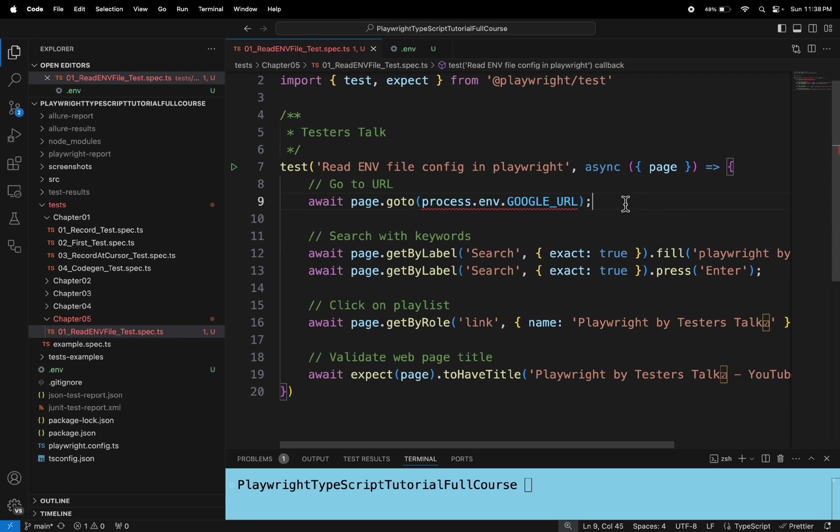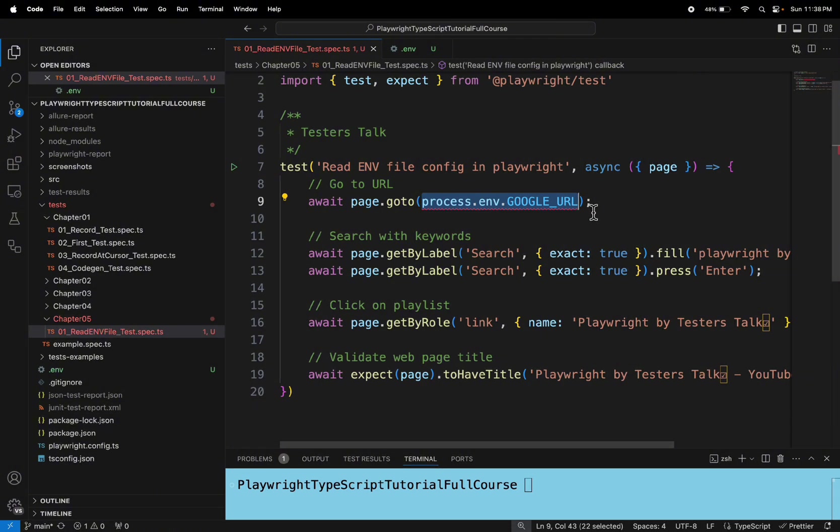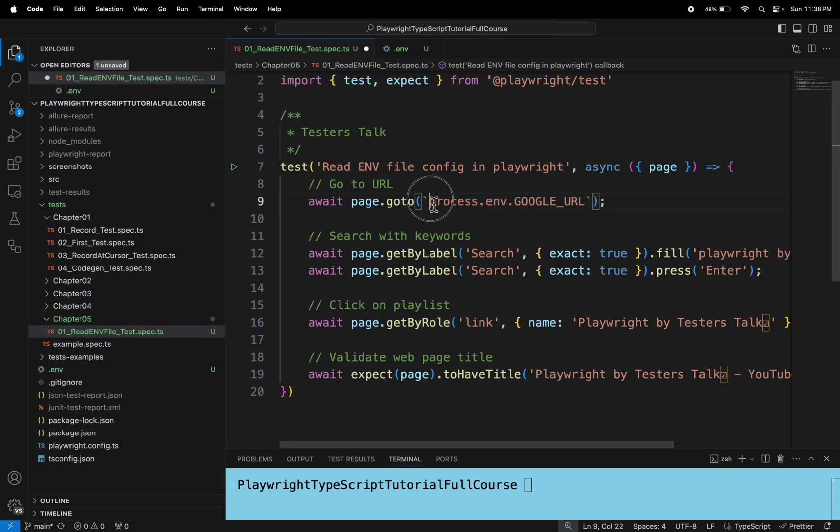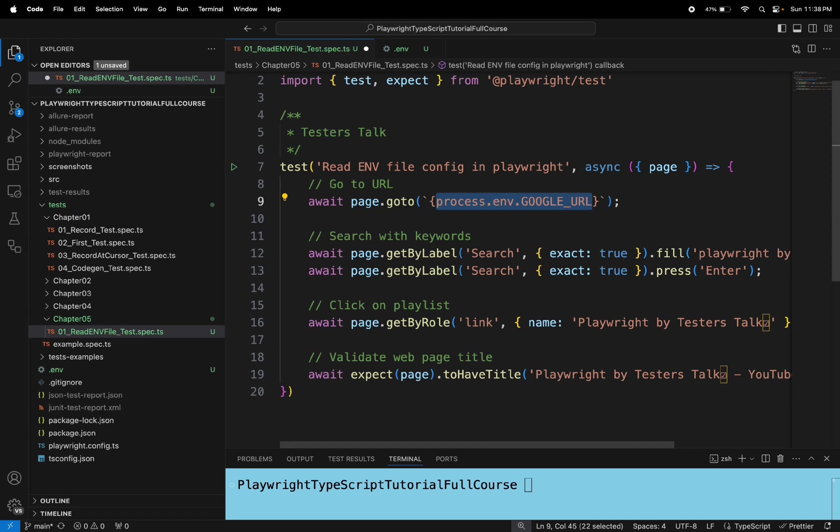Now if you run this particular test, it will not work. So let me keep it in single quotes.